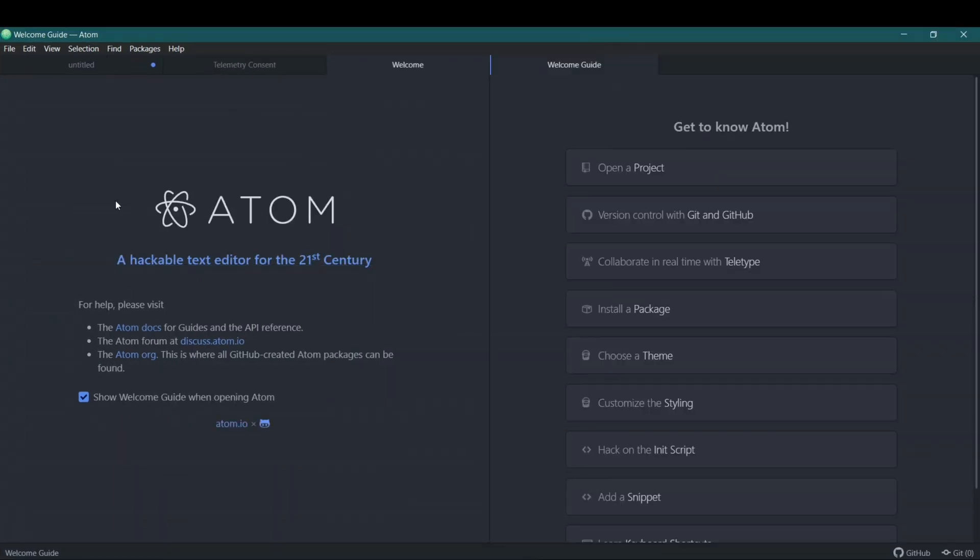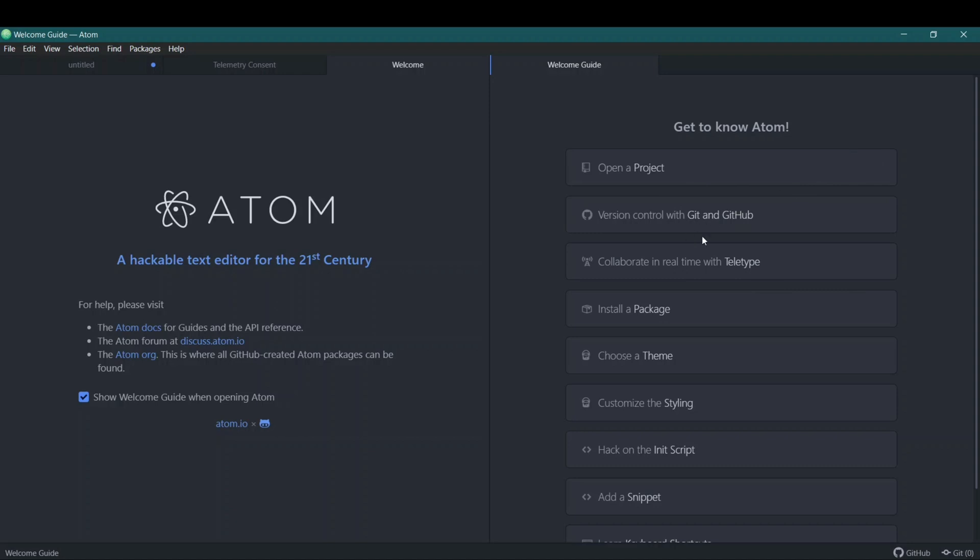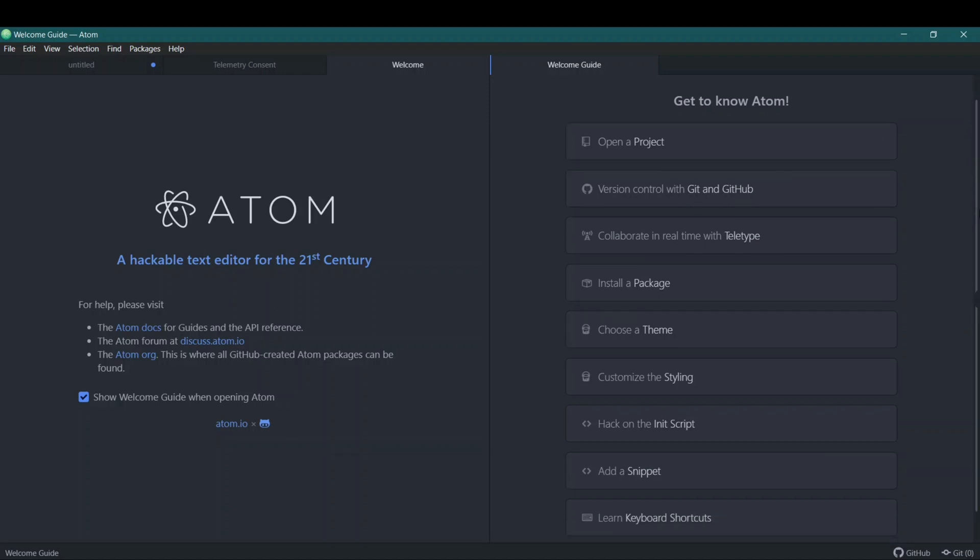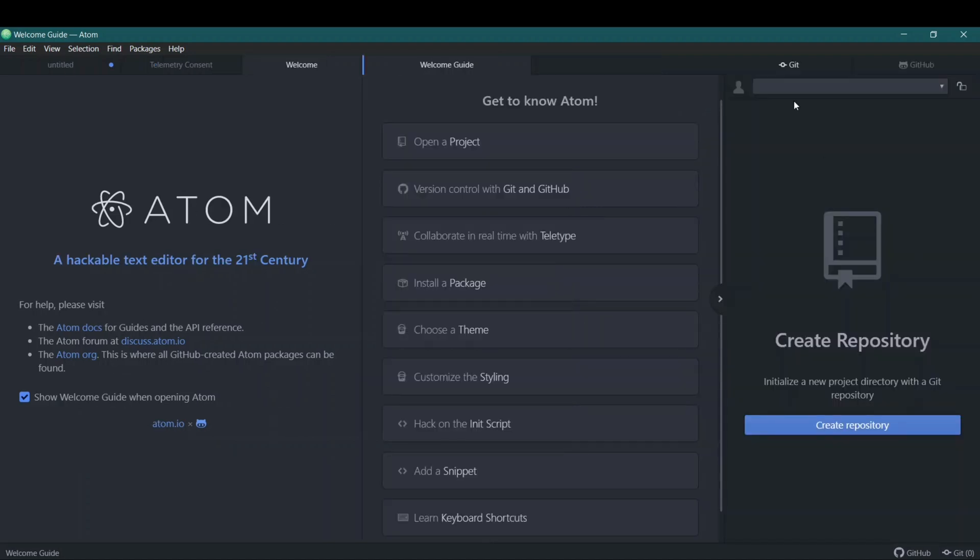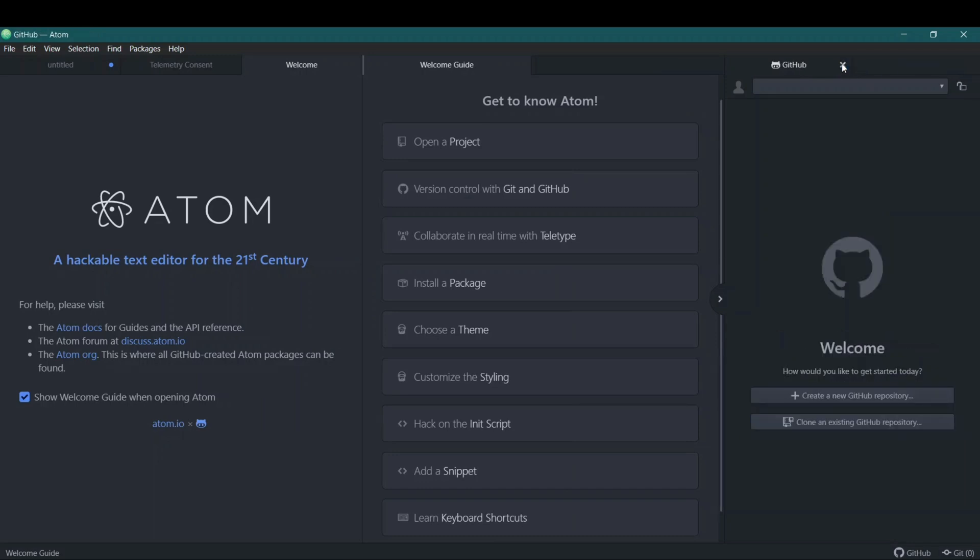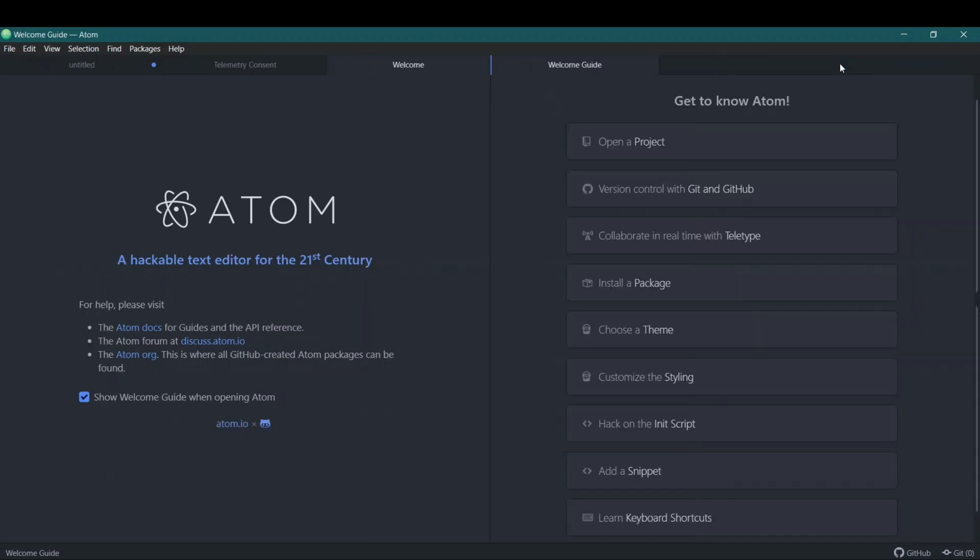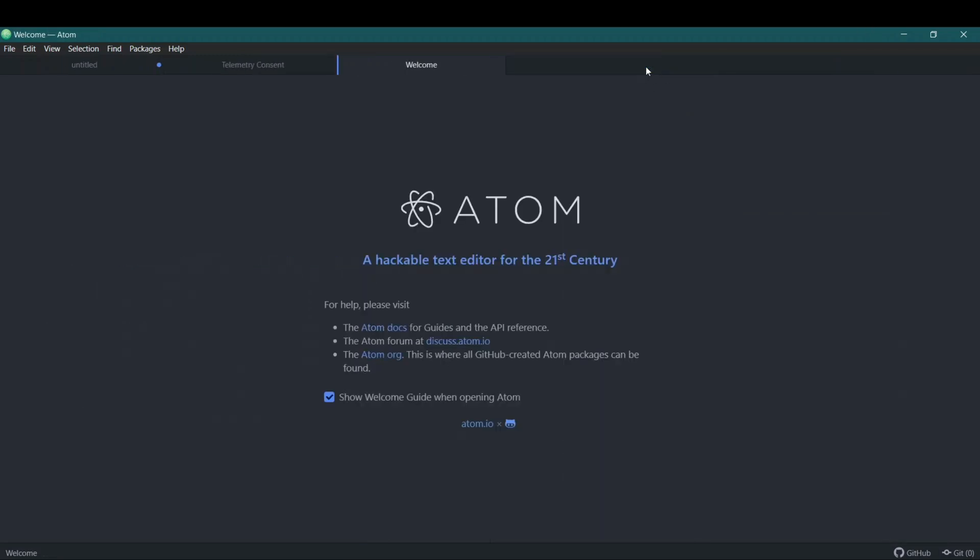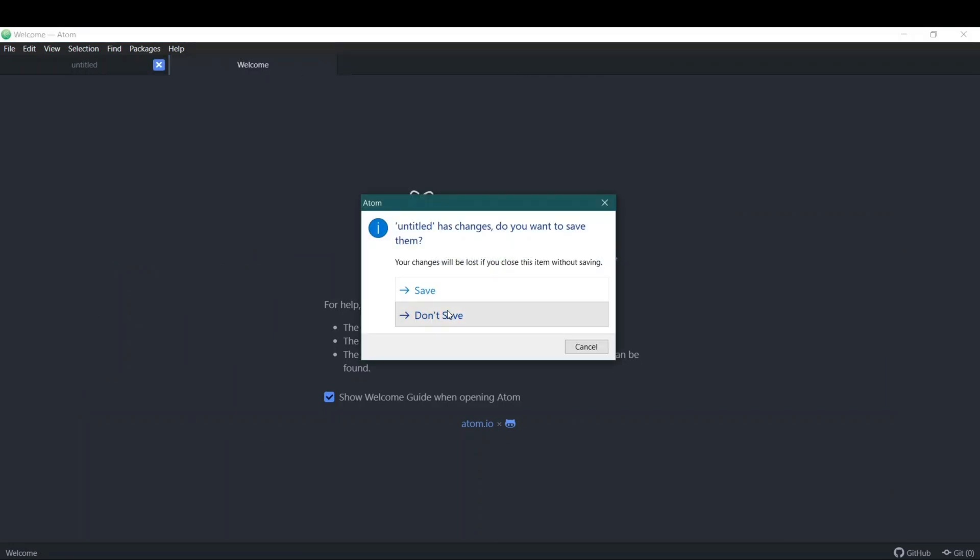So what is Atom? Atom is a hackable text editor for the 21st century. The good thing about Atom is it also has Git and GitHub already, so we can use Git and GitHub here and there's many more functions to it. We also have other competitors such as VS Code and Sublime and all others. This was very easy installing Atom.